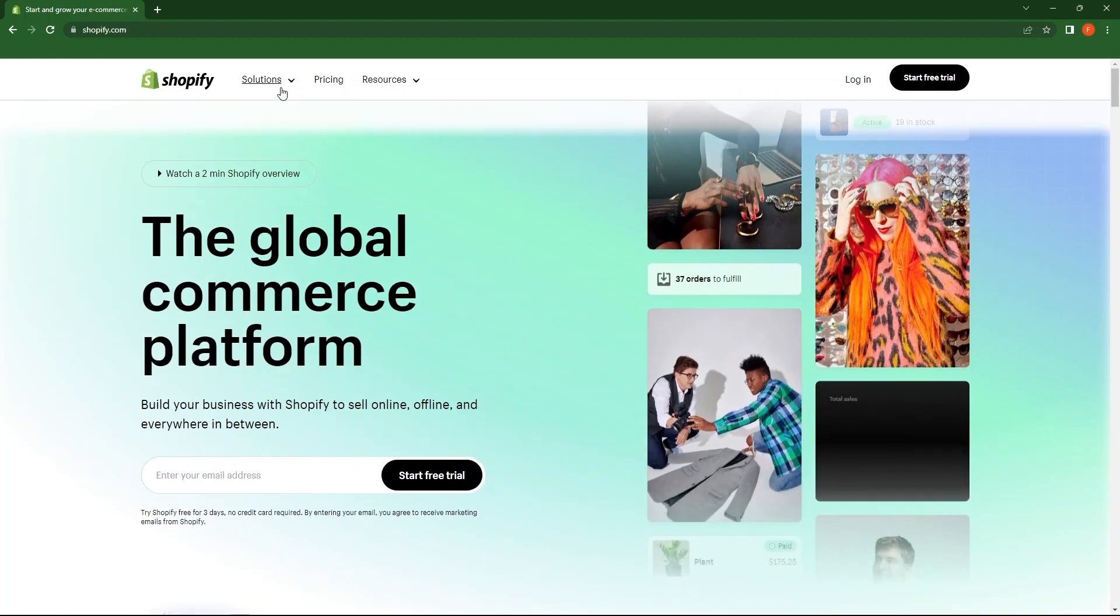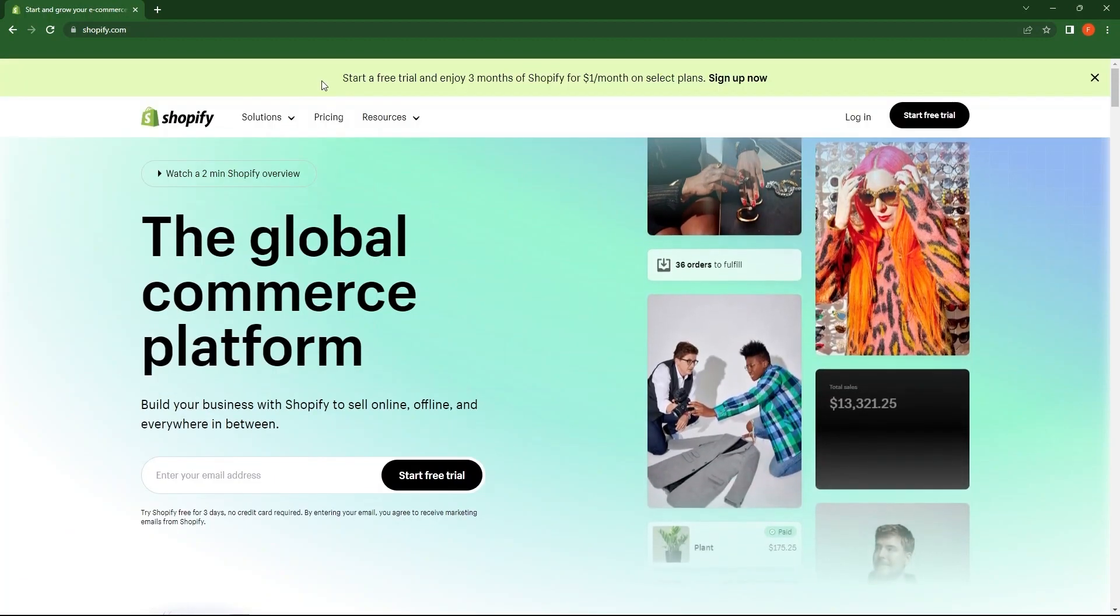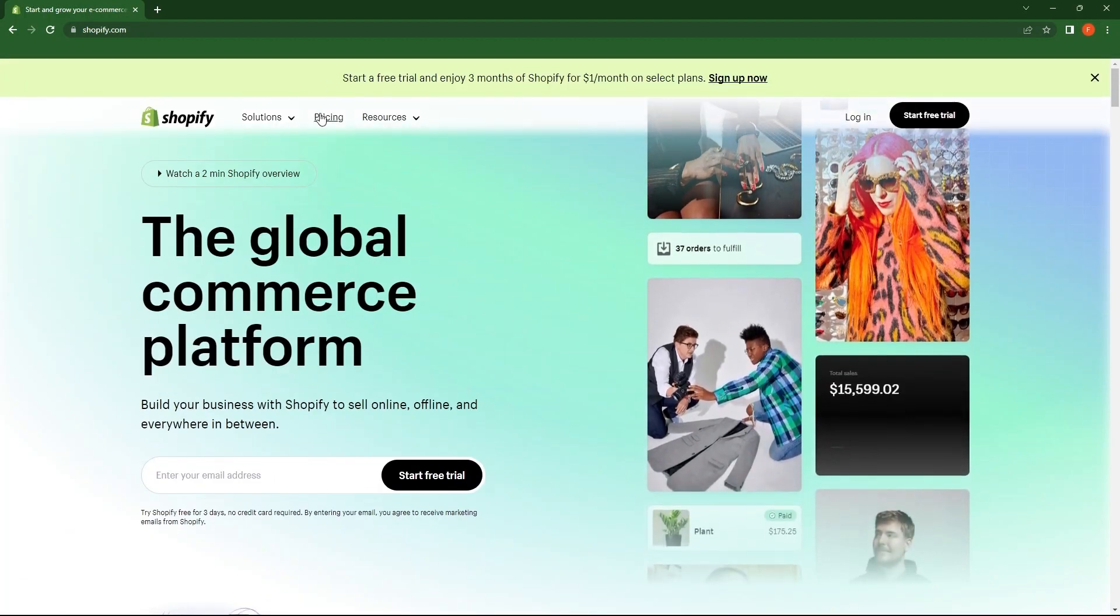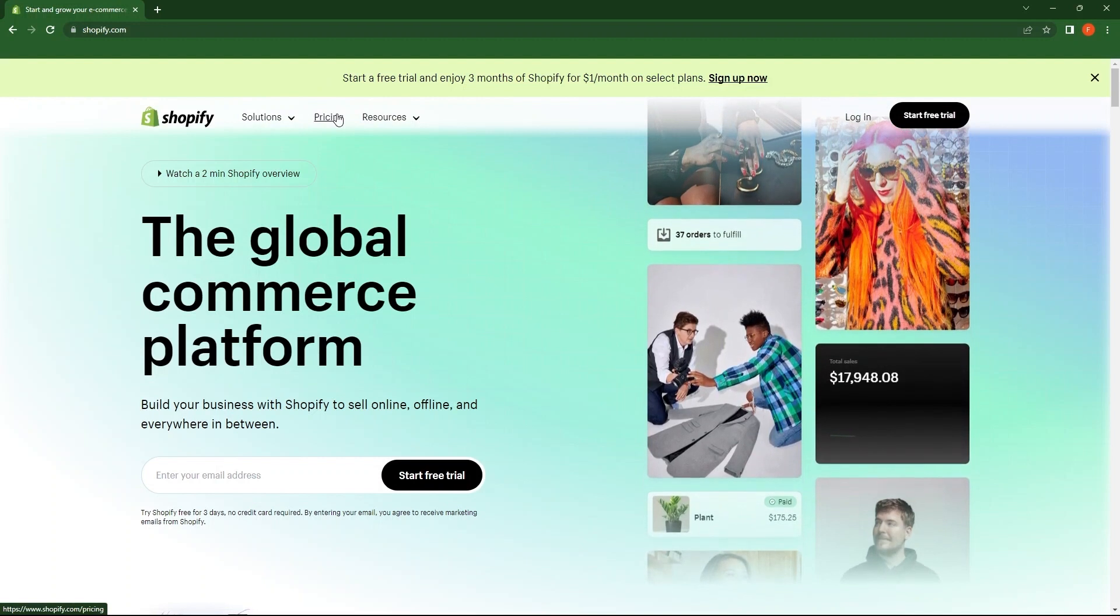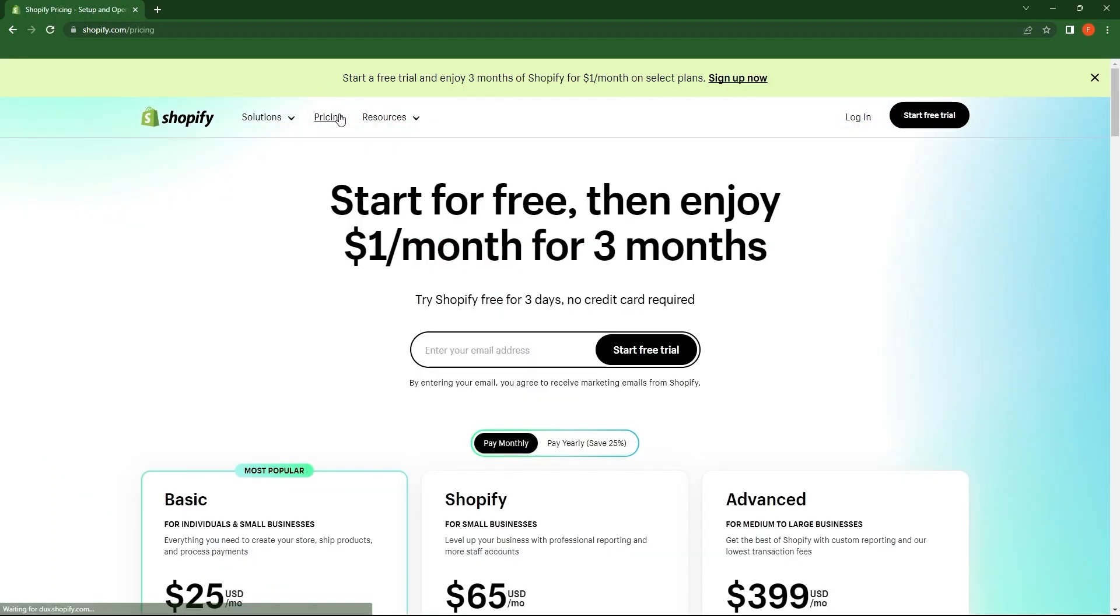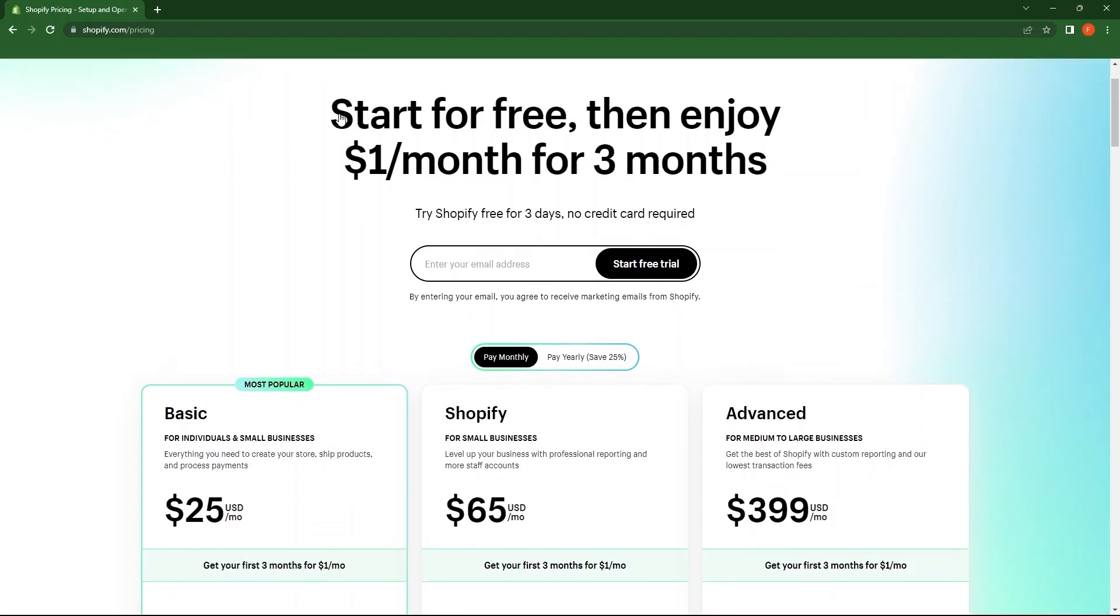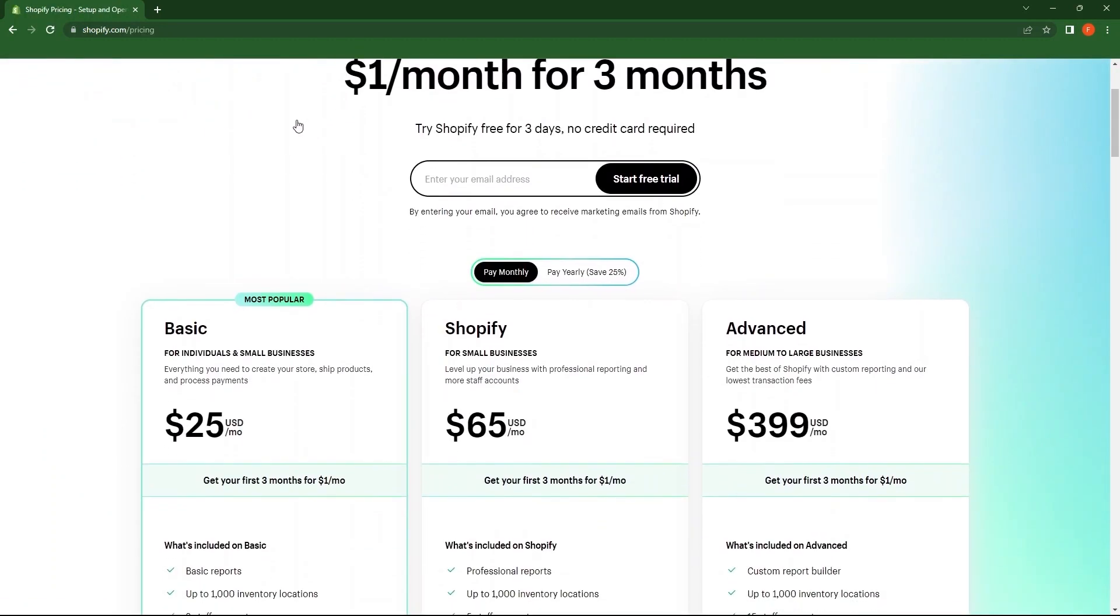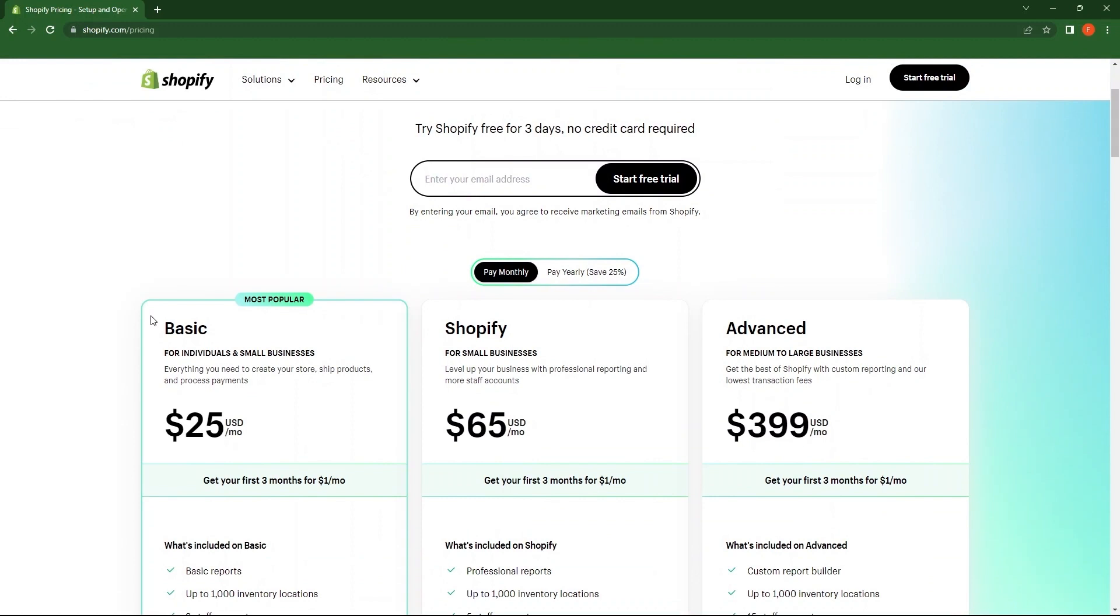From the top, you need to tap on pricing. So the first plan here is basic, which starts at $25 per month.